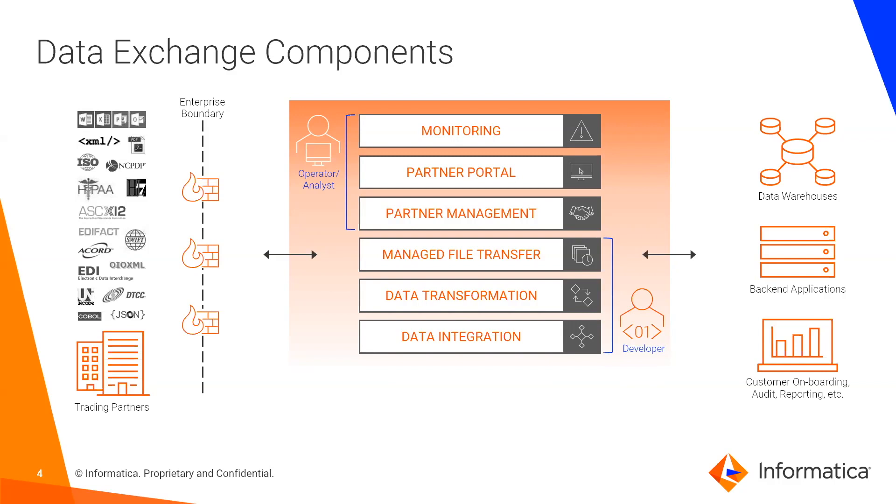Data exchange is going to empower your IT organization to define reusable processes and reusable transformations, and then allow business users to configure and implement these processes in the top three components that you see on your screen. Dynamic trading partner management lets both your internal business users as well as your external trading partners create, edit, and manage partner profiles that define the specific data flows to be followed for that partner.